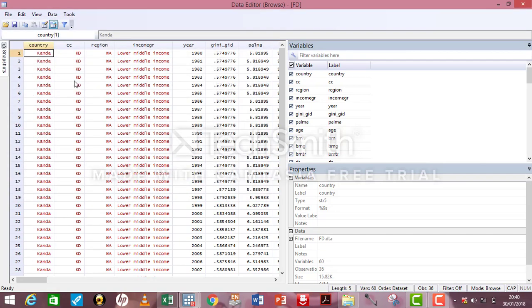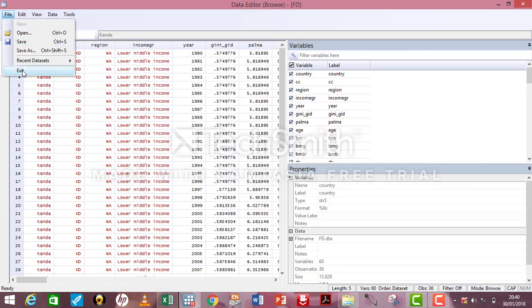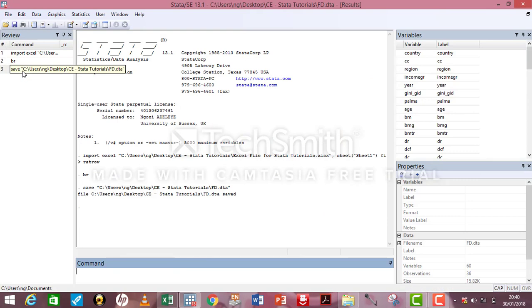Now, I can safely exit Stata. I'll show you the second approach, but I have to clear the memory first by typing the simple command, Clear All.